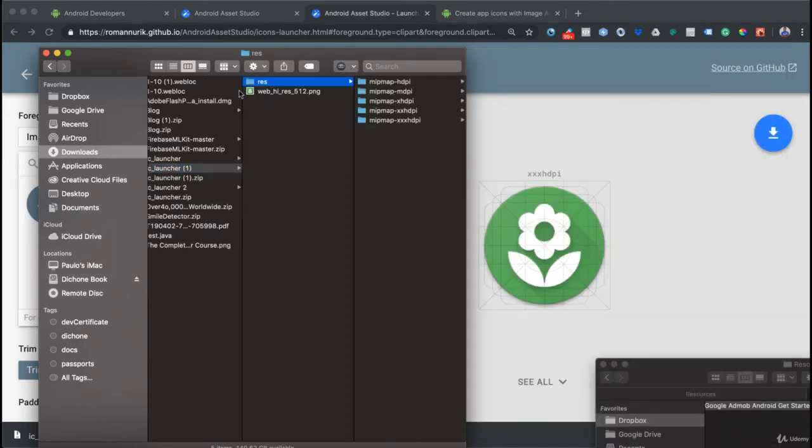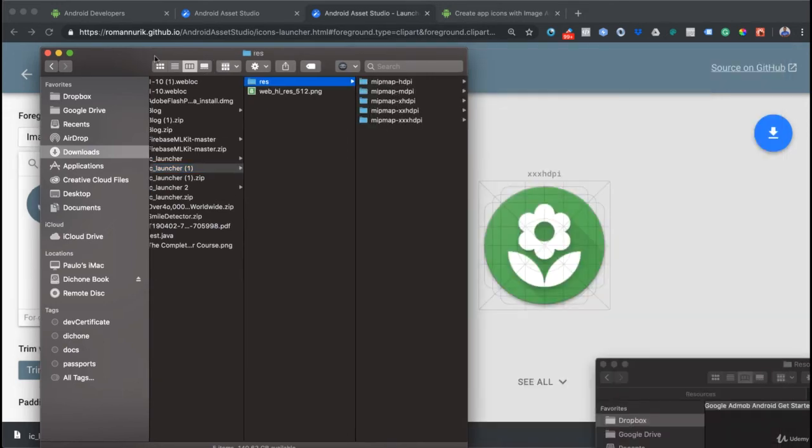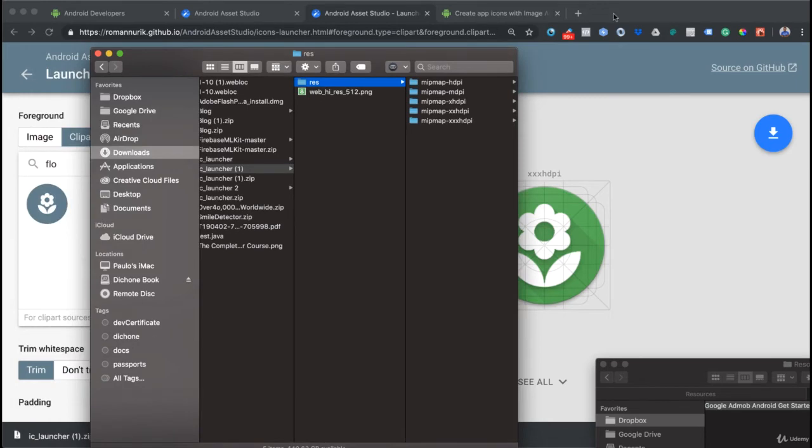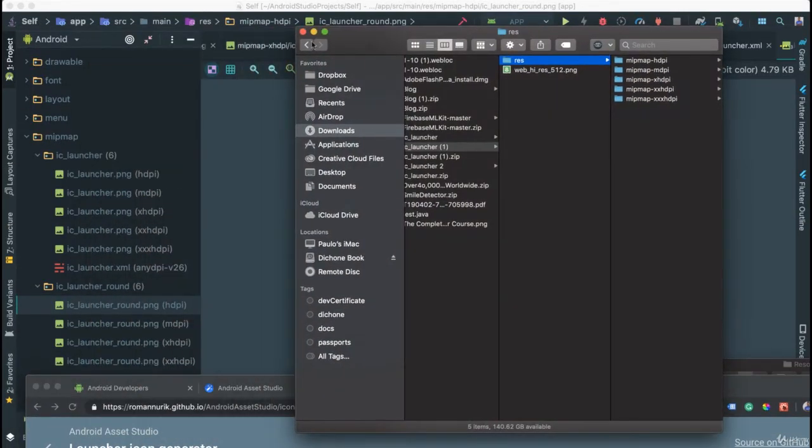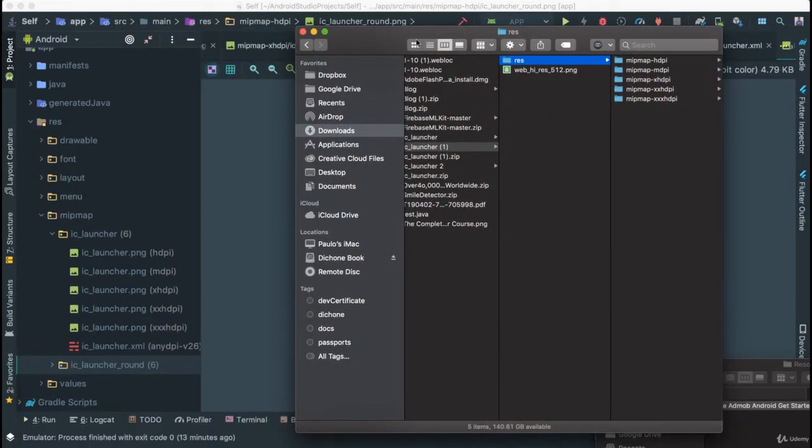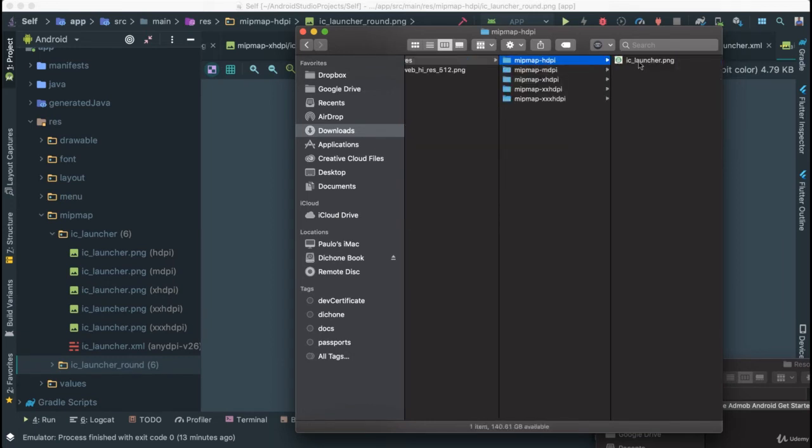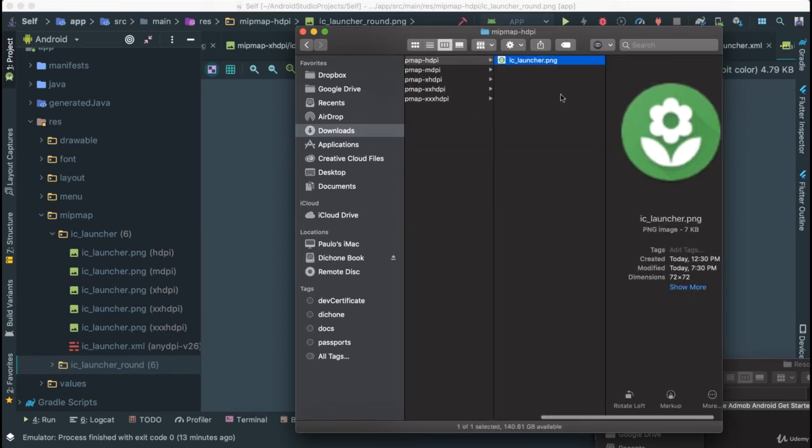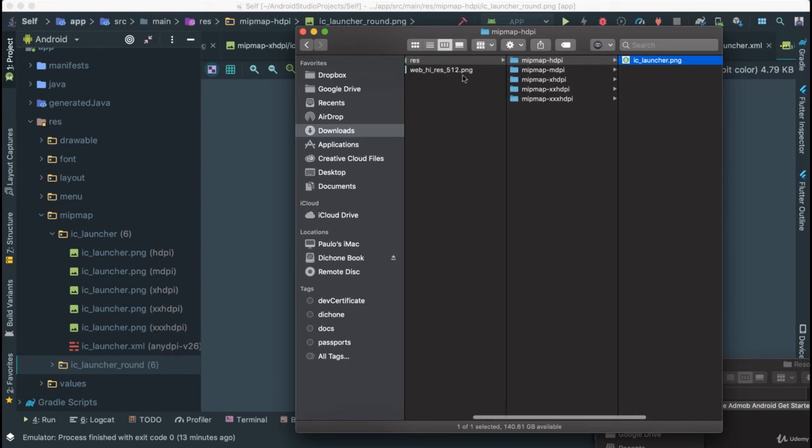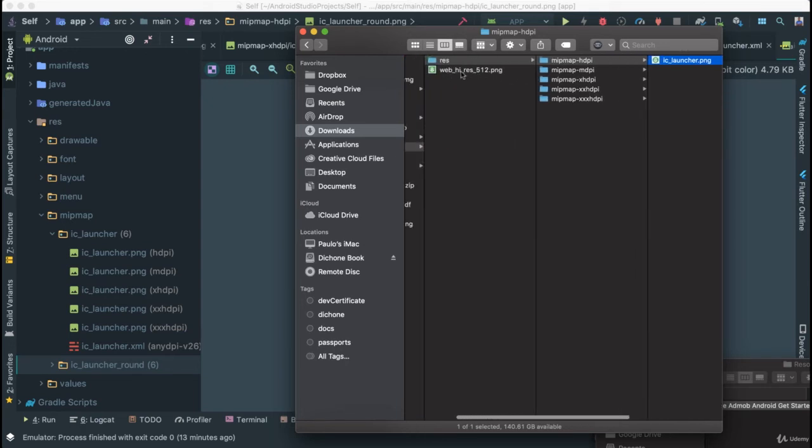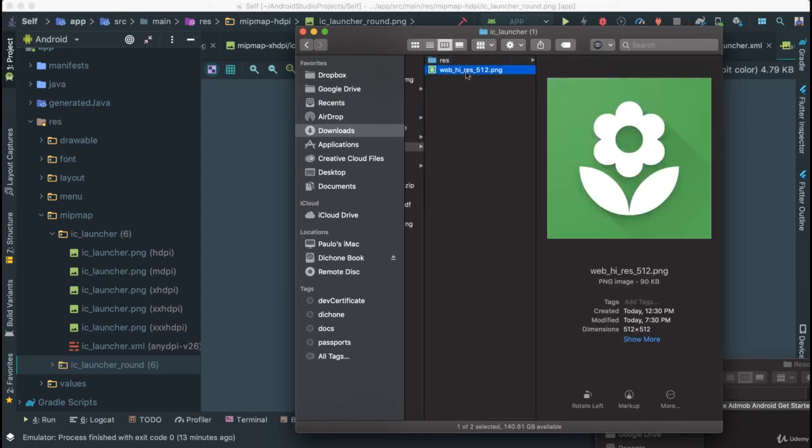If you go back to our project, you can see we have our res file which contains all of these different resolutions for our icon. We have mdpi, hdpi, xhdpi, and so forth.